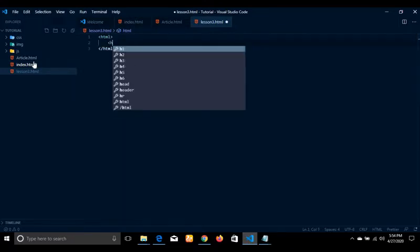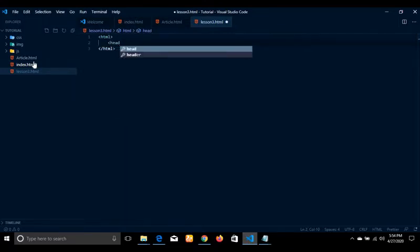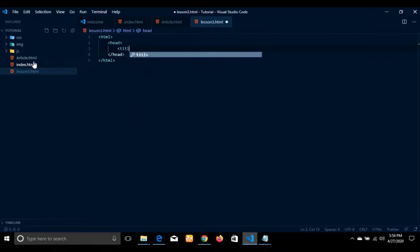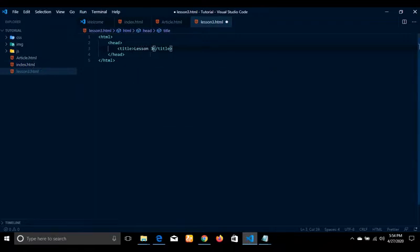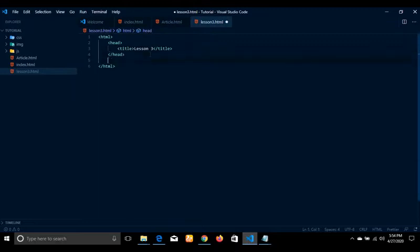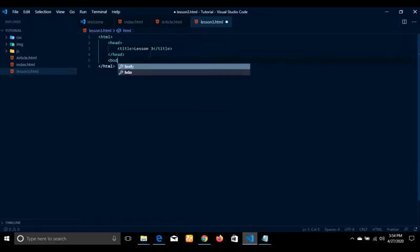Here I will have the head section. I will have the title here — lesson3. And from here I will have the body.